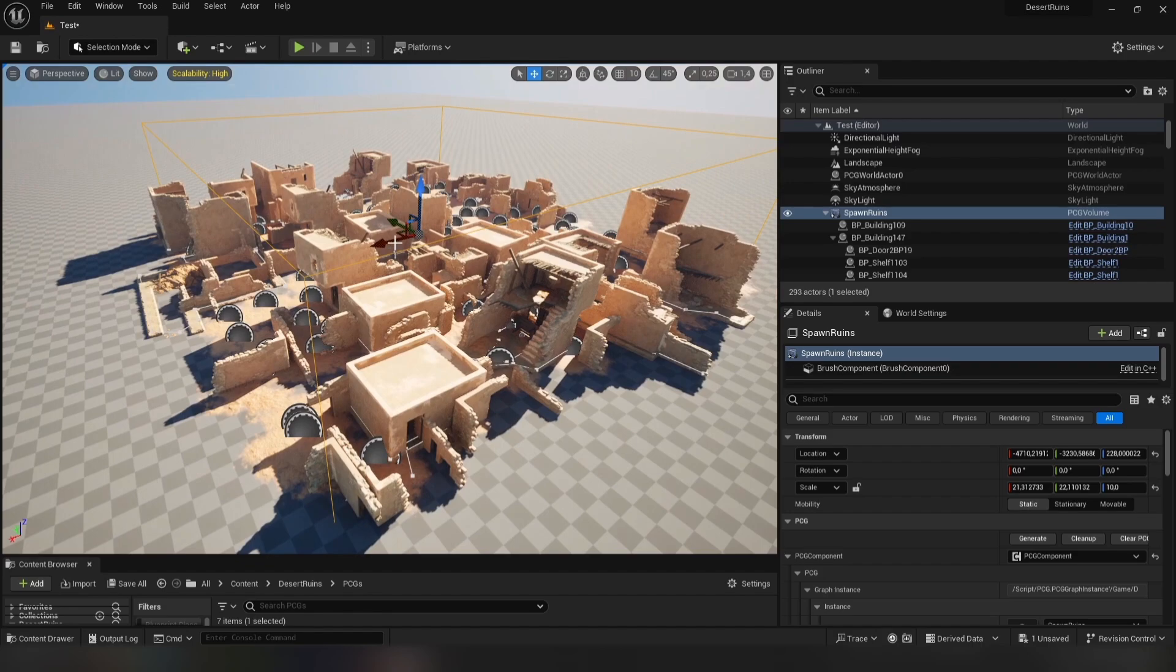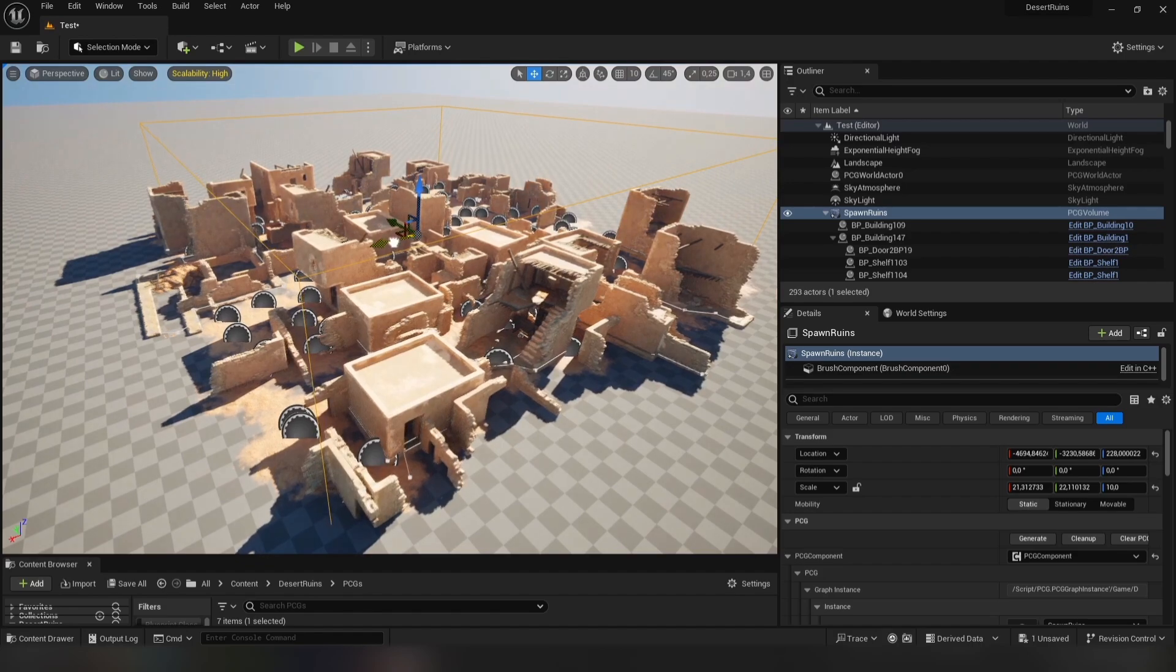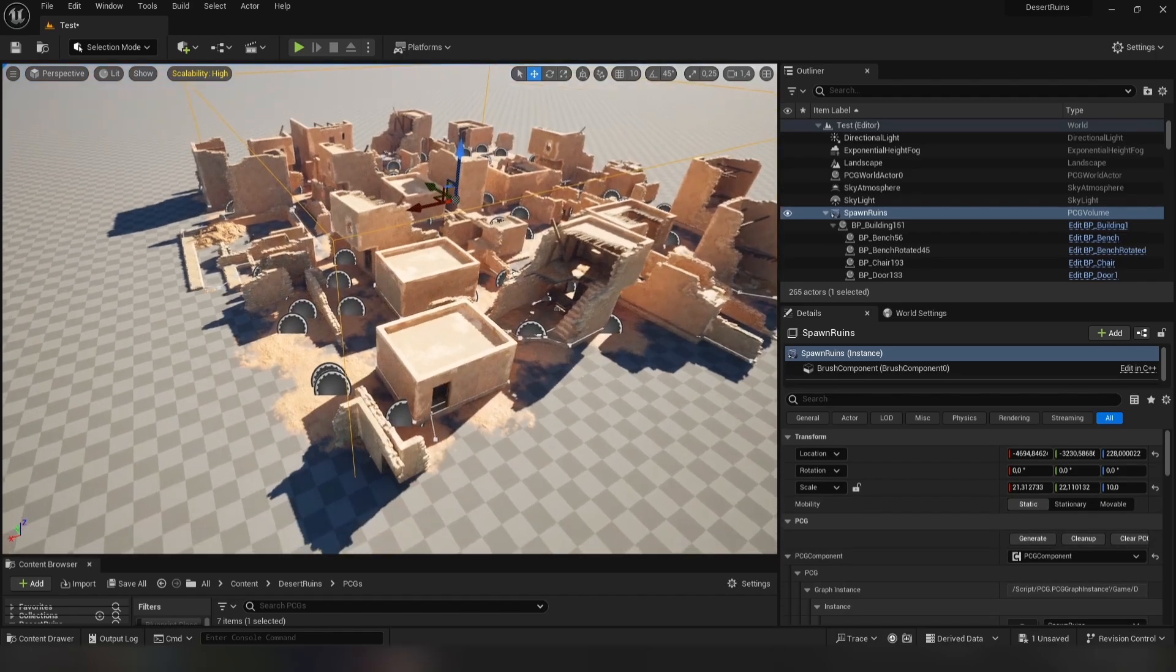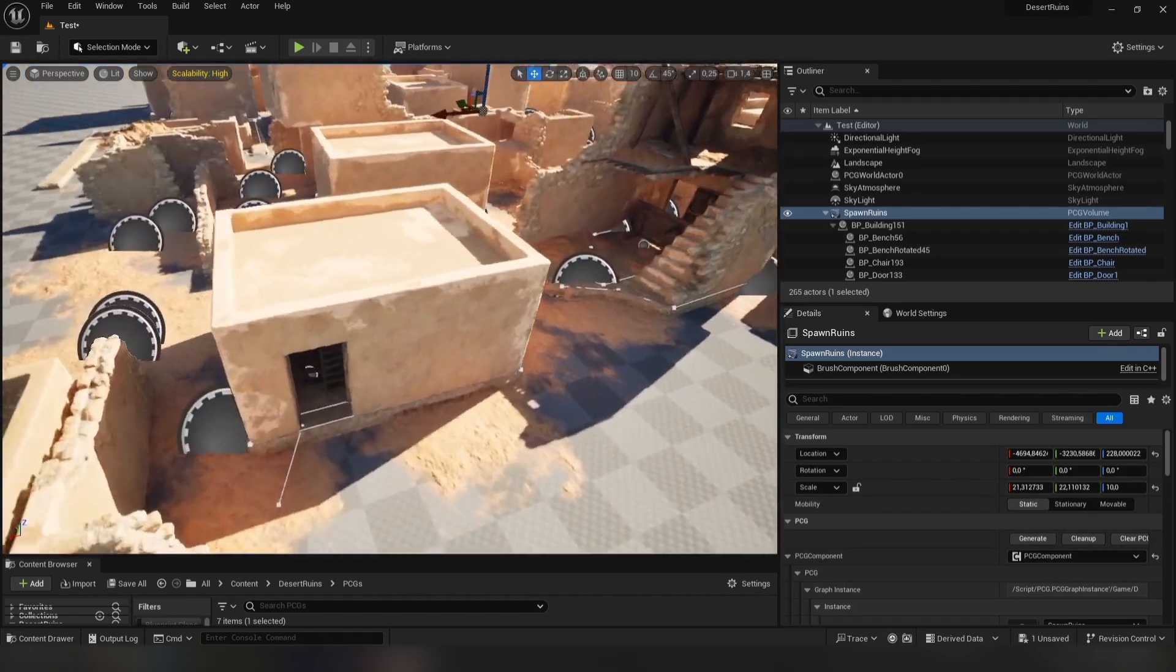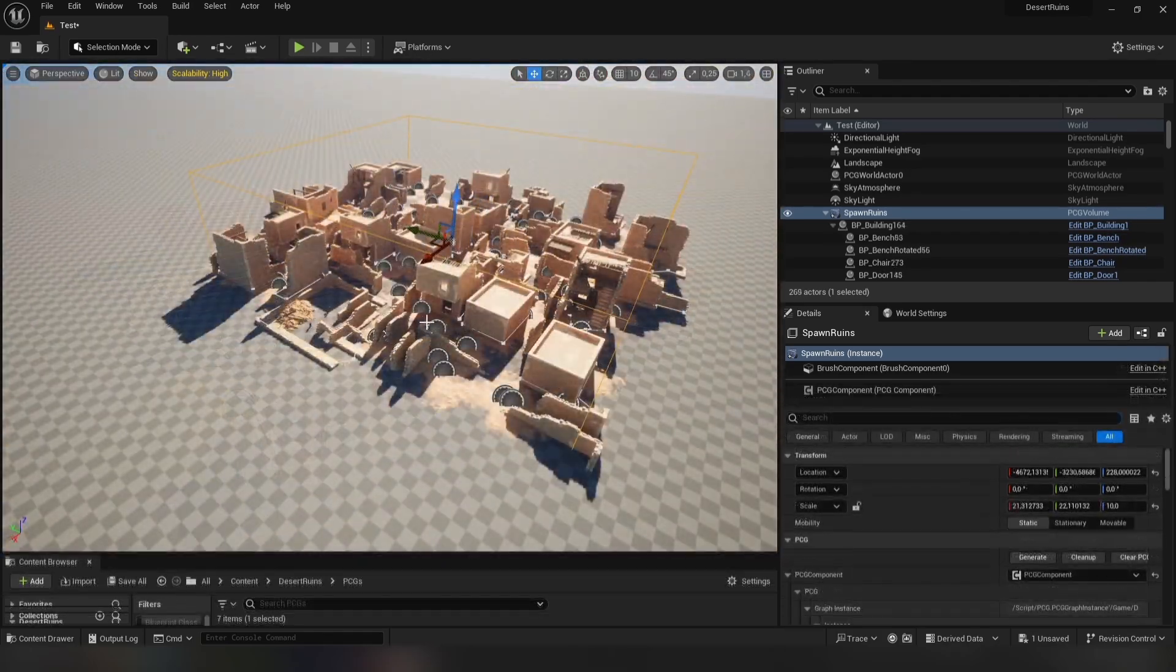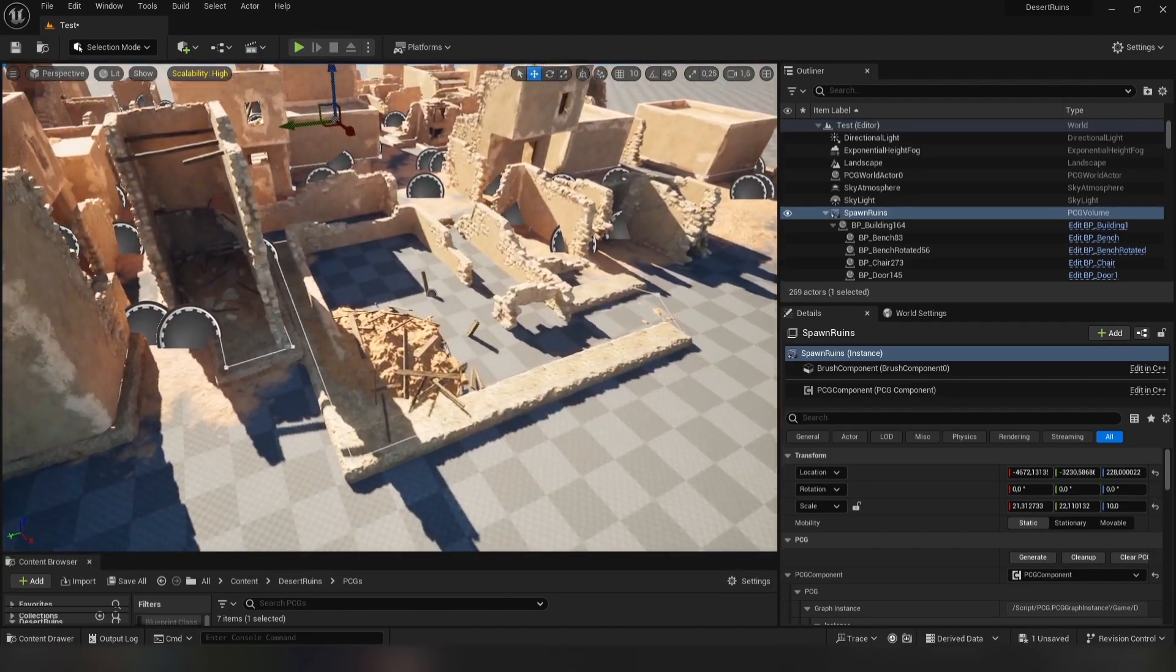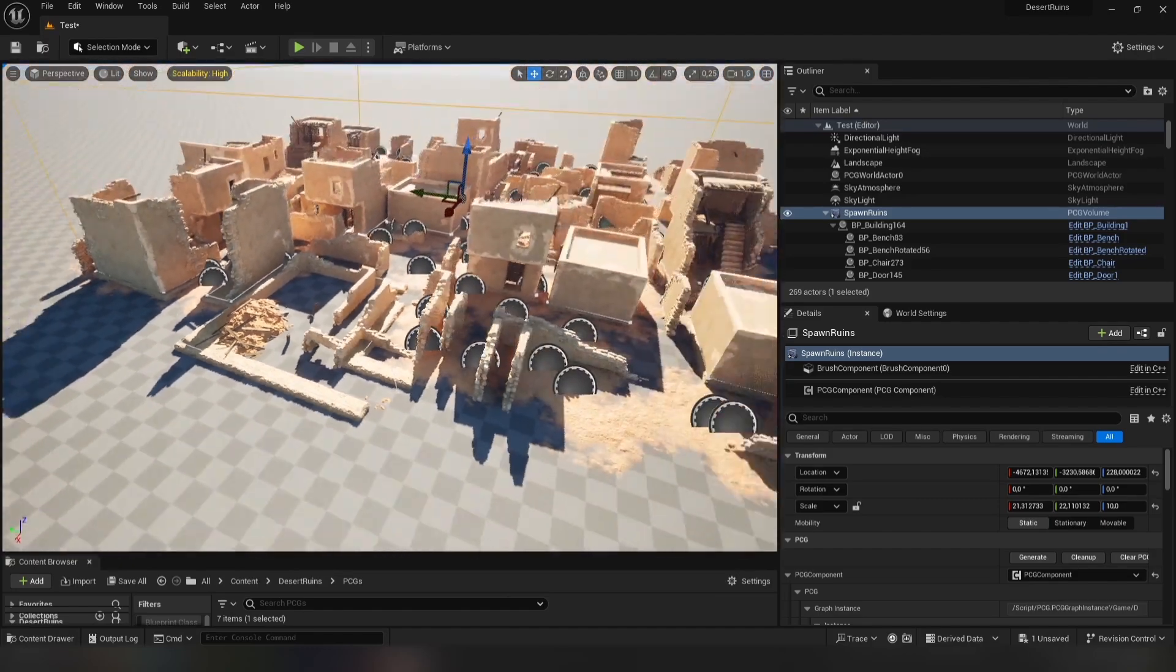To fix that, just move the volume a couple of pixels in any direction and click Generate again. There are some buildings which are lower than the actual landscape. We will work with that later.